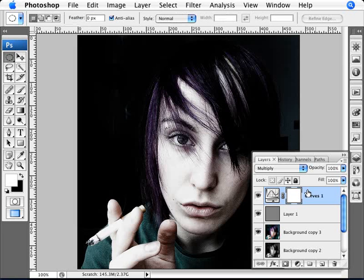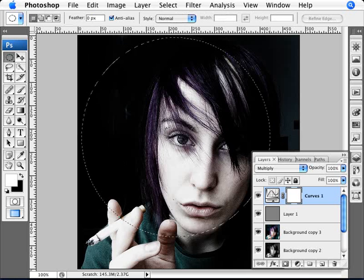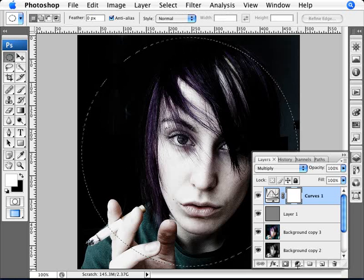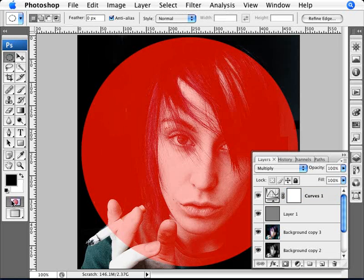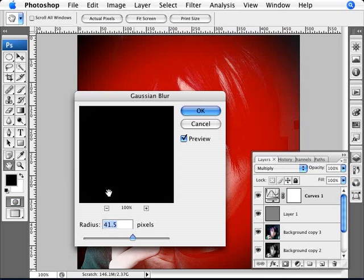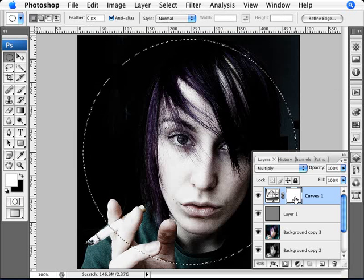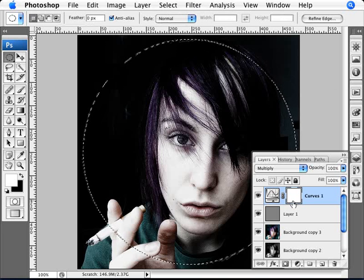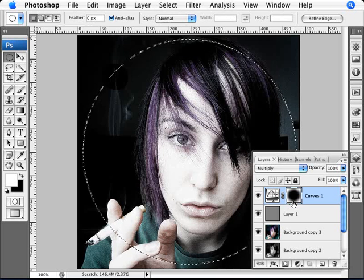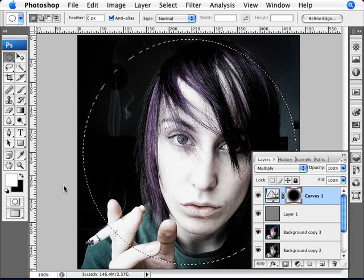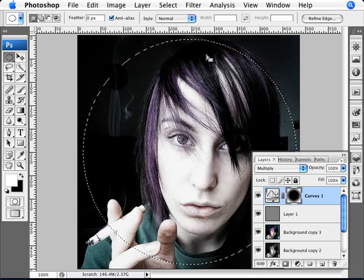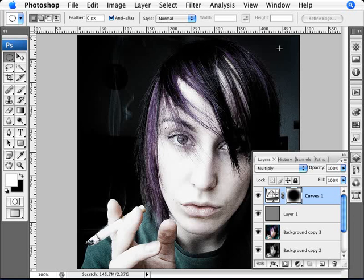To apply the effect only to the edges, we use the Elliptical Marquee tool to create an elliptical selection. Then we add a Quick Mask, go to Filter, Blur, Gaussian Blur, and add a large blur — something like 41 — so the edges blend in well. Click OK, exit the mask, and make sure you're on the adjustment layer mask. Then fill the center with black using Ctrl and Backspace, since black is the background color. This removes the Multiply effect from the center and leaves it on the edges.